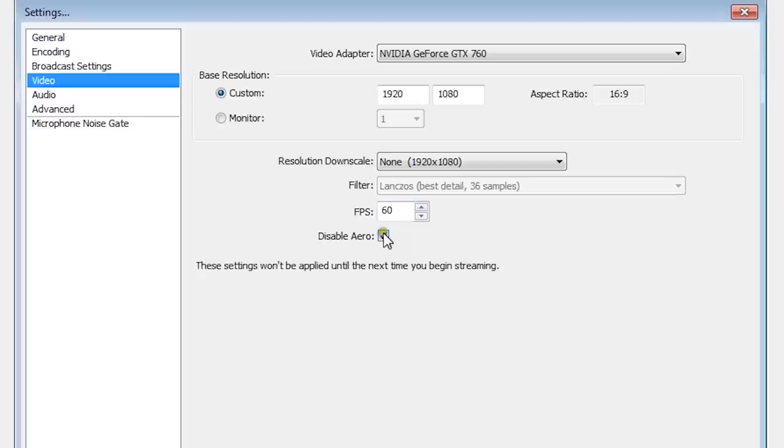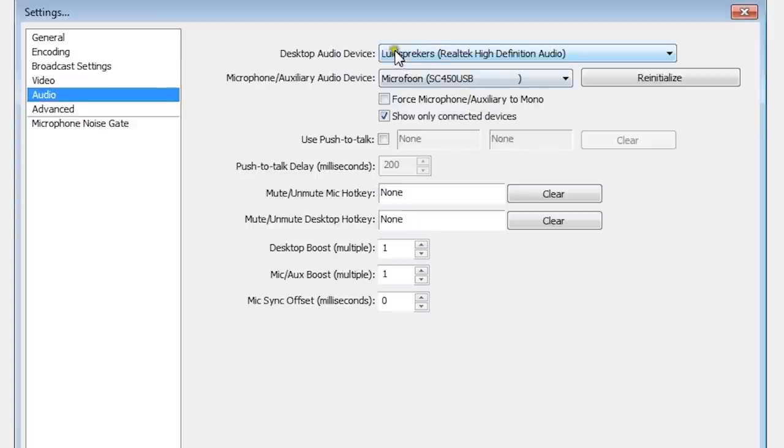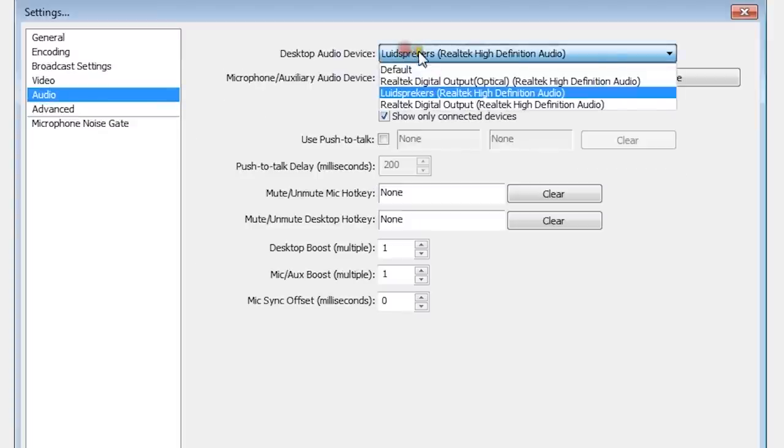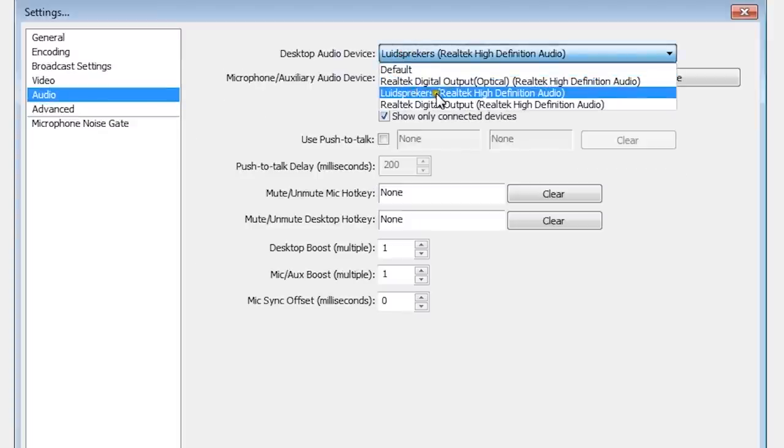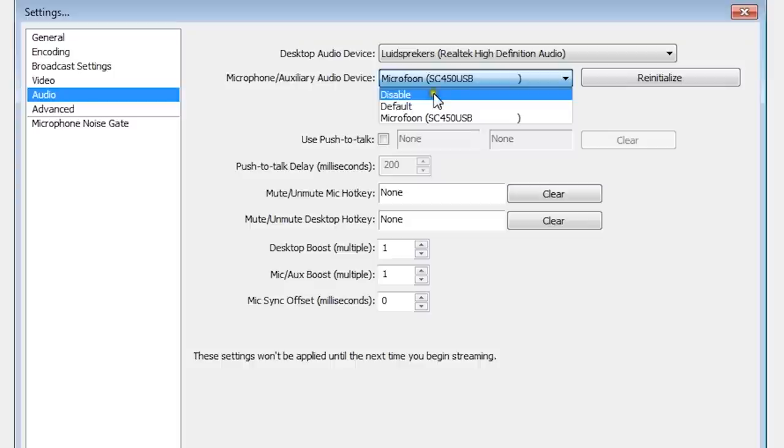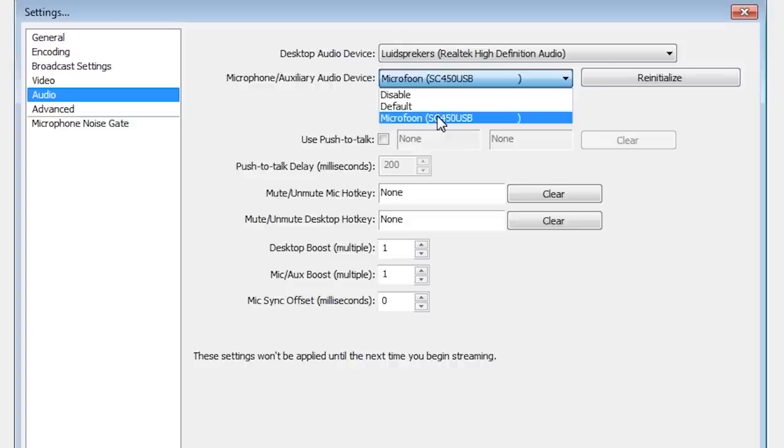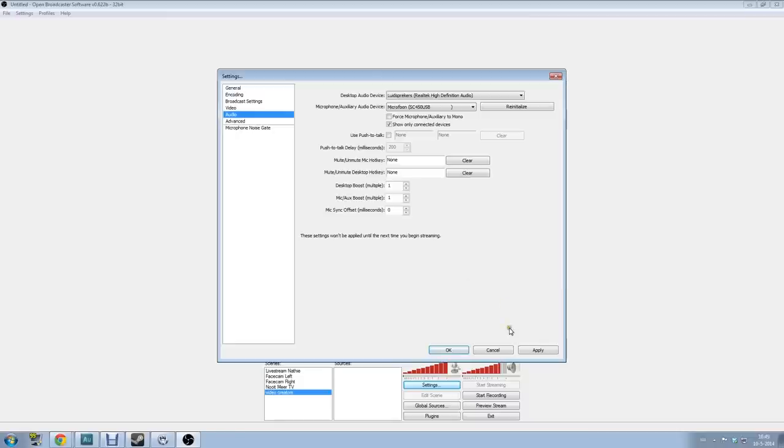Disable Aero is also a really important function. Keep it on if you're a gamer. Save it again and let's go to audio. Here you have to put on your speakers. It's in Dutch here, but in English it's speakers of course. Put it on speakers and your microphone should be here, so choose your webcam microphone or your normal microphone, depends on what you have. Turn it on there. The rest here is not really important. You can change some settings here but I'm not really using them.